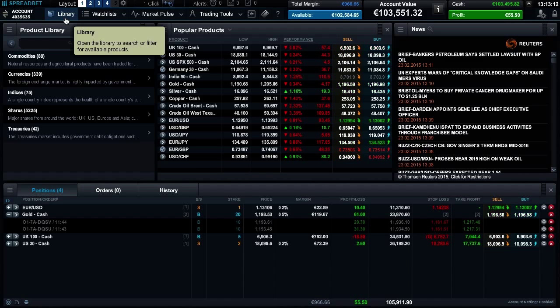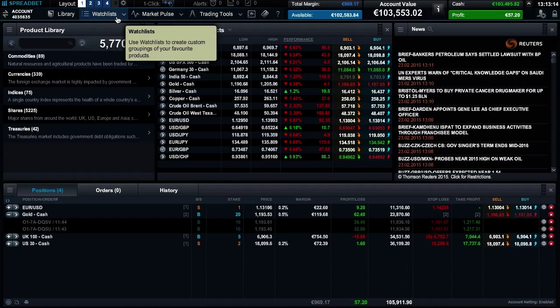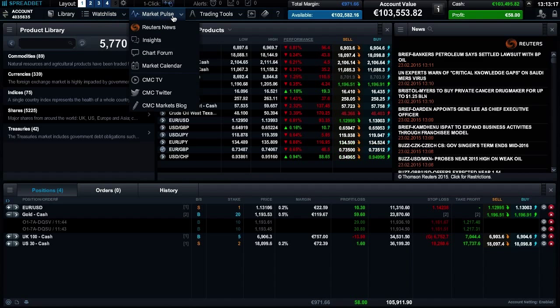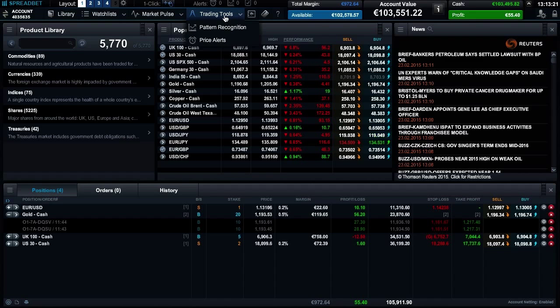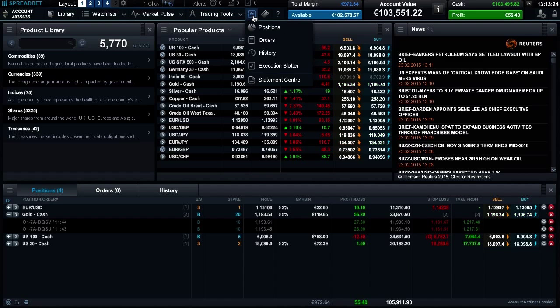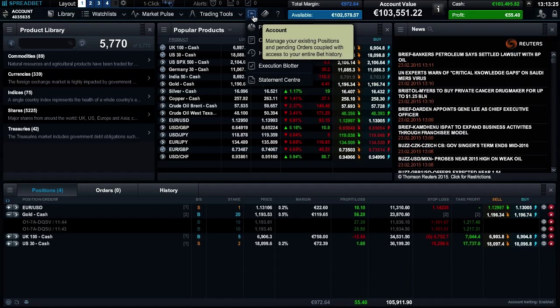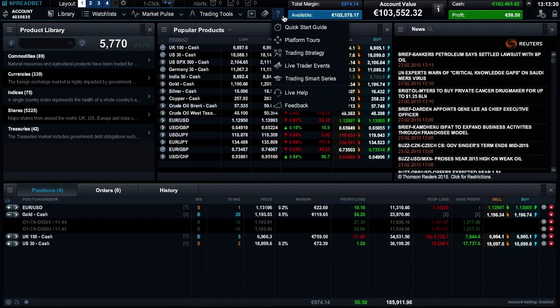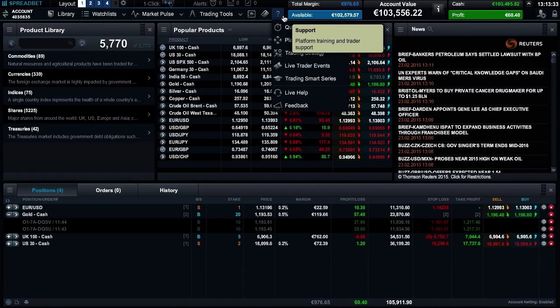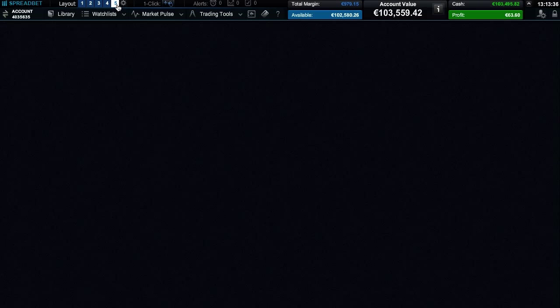From here you can search for products, create watch lists, view market news and analysis, use trading tools, view your account details, make payments, and develop your skills with our support area. Let's start by opening up a blank layout from here. You can build your own layout from scratch.